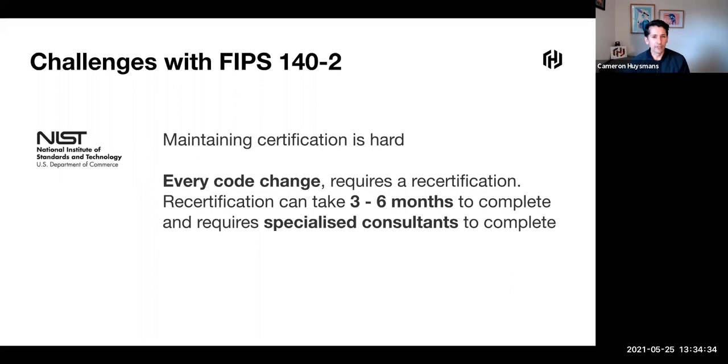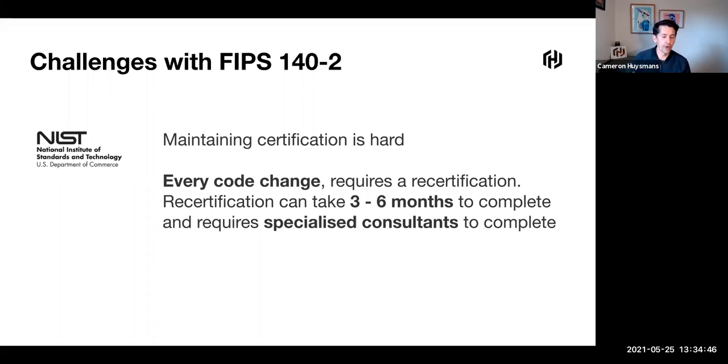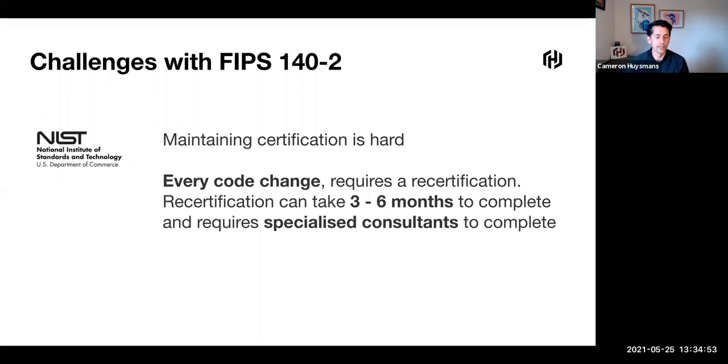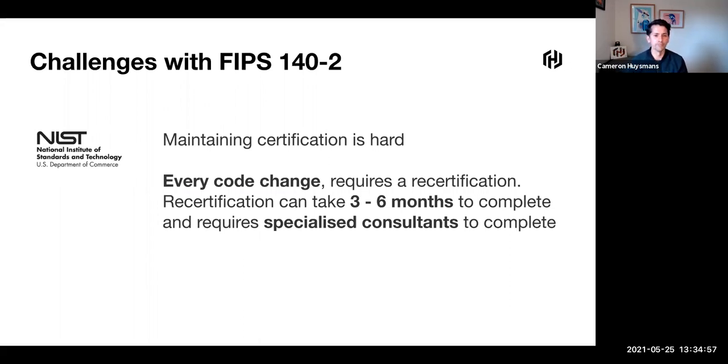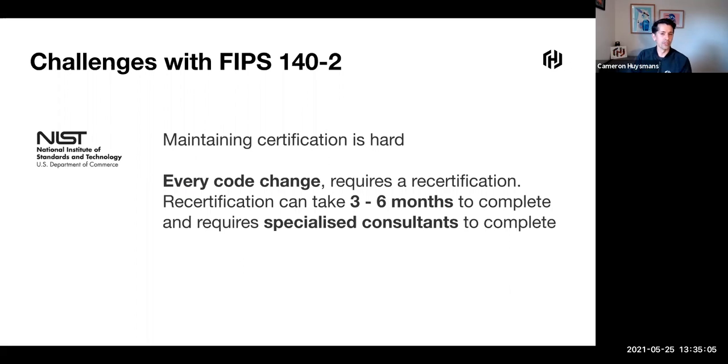The reality of FIPS is that it's quite challenging. Certification can take a long time and it's typically hard to maintain. With a product like Vault, we would certify a certain version. To get to that point would take nine to twelve months, and then every code change requires some sort of recertification.